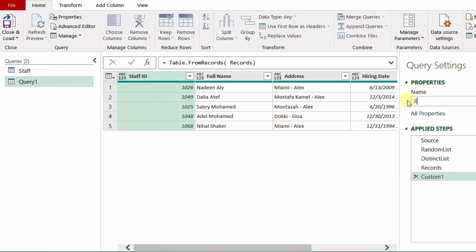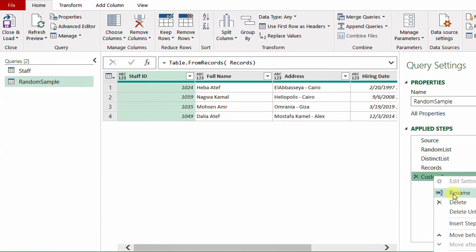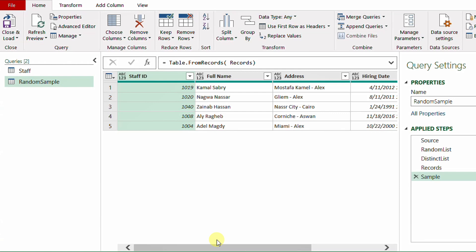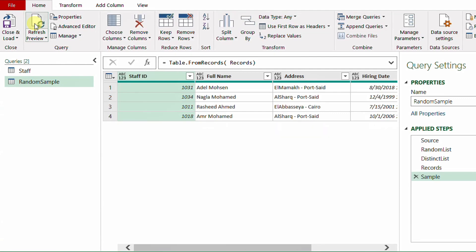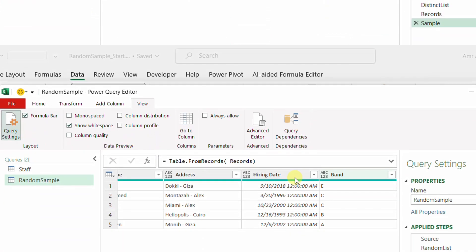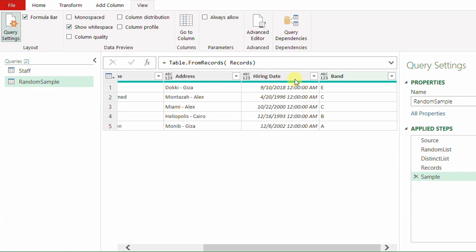I'll rename the query 'random sample' and rename the final step 'sample'. I have a valid sample of my table. To change the sample, just go to Home and refresh — the sample changes each time. Sometimes it shows four rows, sometimes five, due to deduplication. At this stage, the query only works for the Staff table.